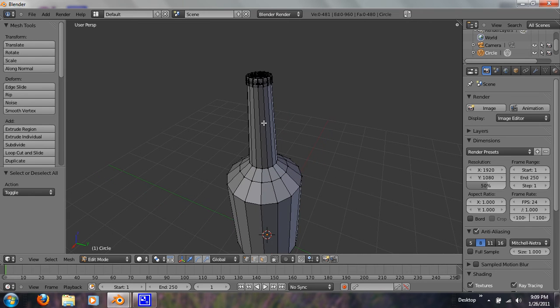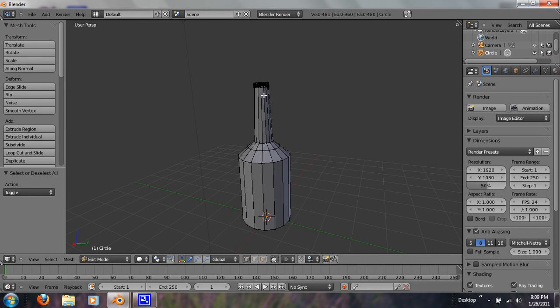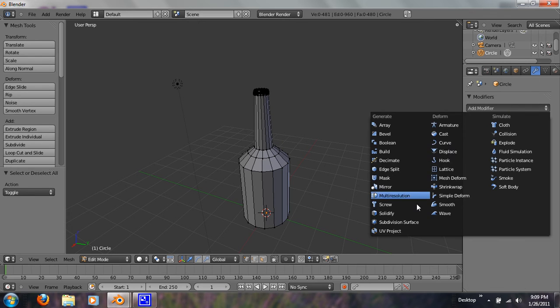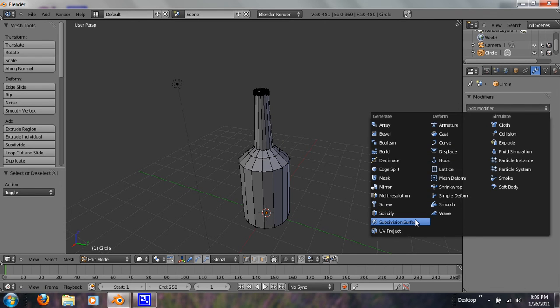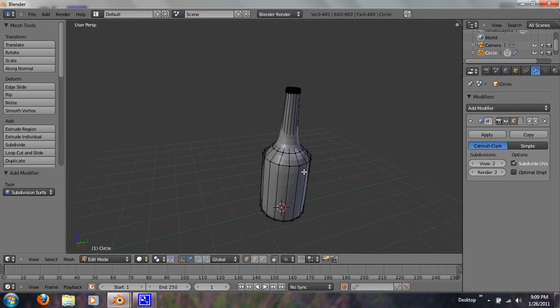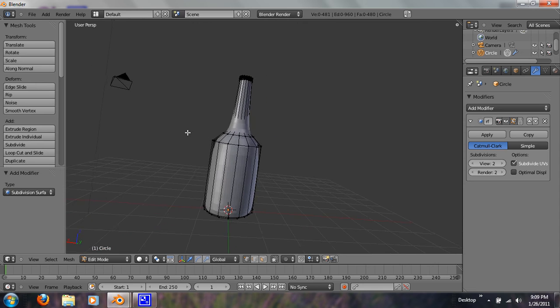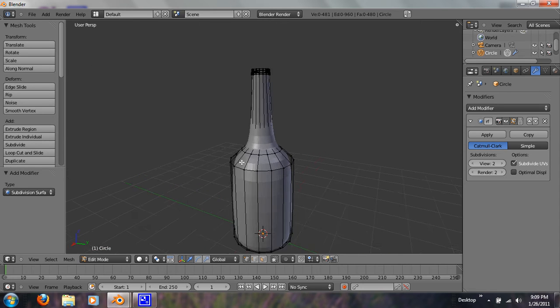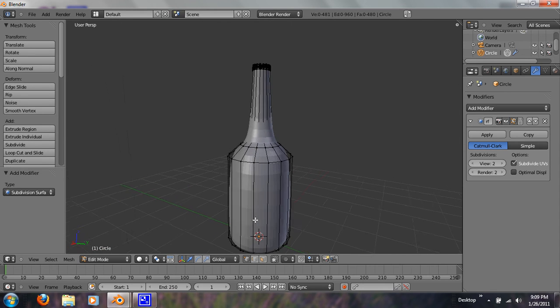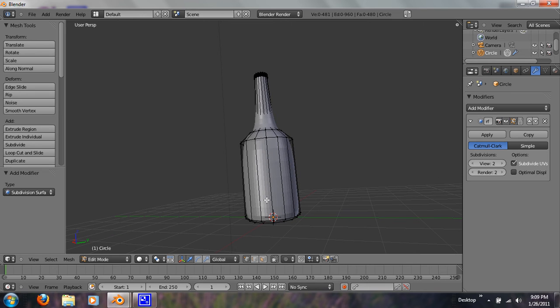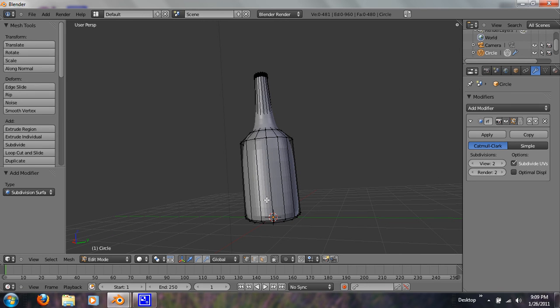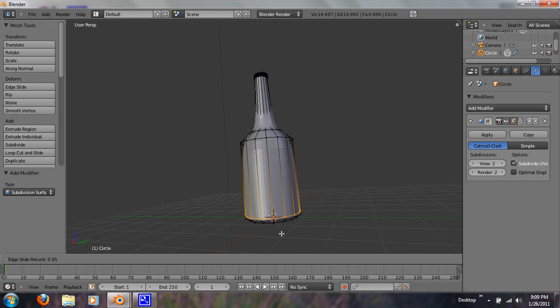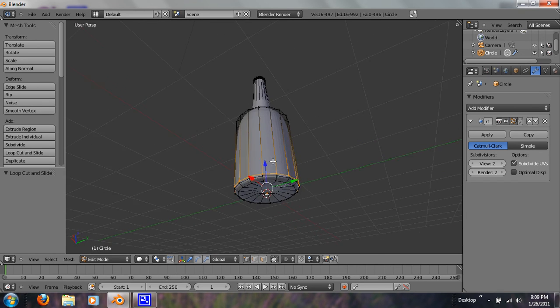So, now what I'm going to do is I want to get a modifier, subsurf modifier. And let's do that twice. Alright, so now you can see it looks, it doesn't look like a bottle at all. So, I'm going to use loop cuts. Loop cuts help really well with this. They are very useful. They will become your friend. So, I just hit CTRL R, loop cut, and just drag it down. And that gives it a very defined shape. Just like that.